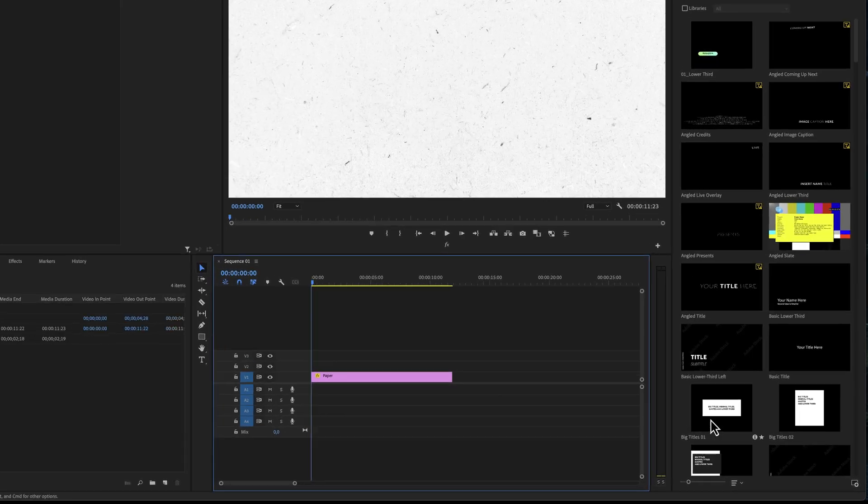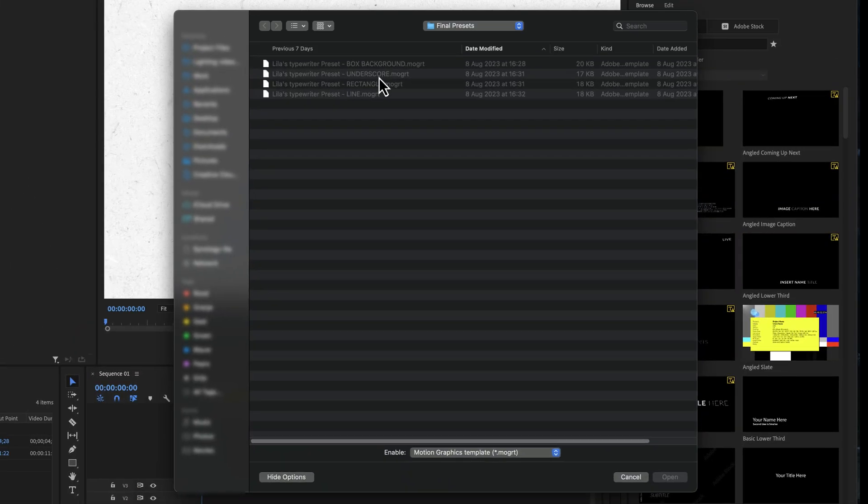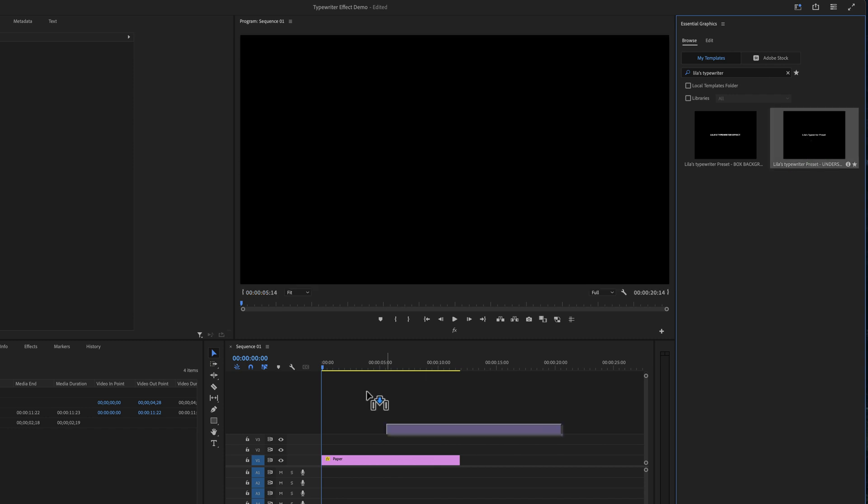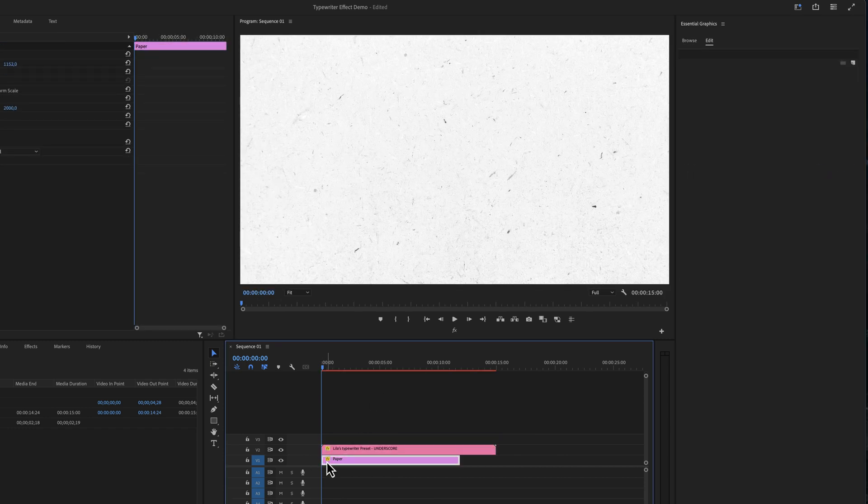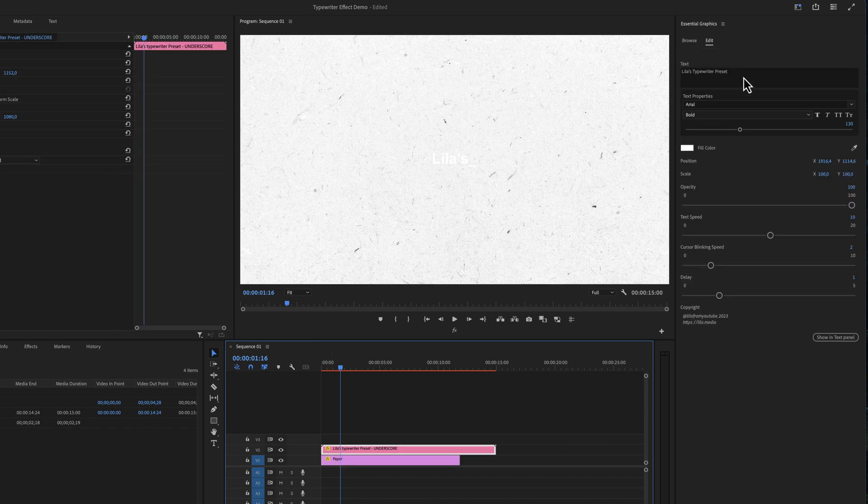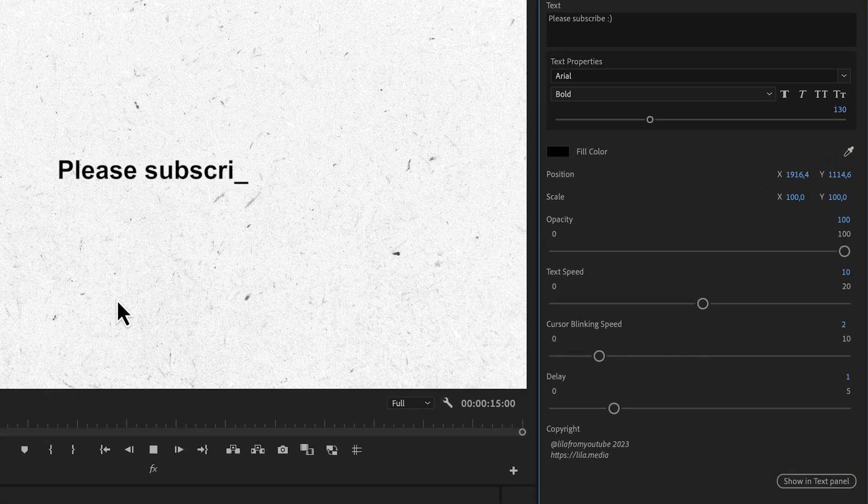It is super easy to install. Just click on this button in the essential graphics panel, and then locate it and drag and drop it to your timeline. As you can see, the blinking cursor is also already built in, so the only thing you have to do is change the text and change the style of the text.